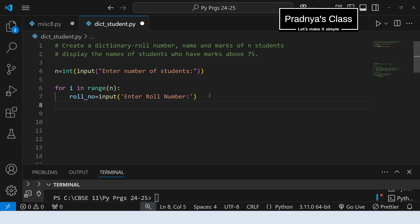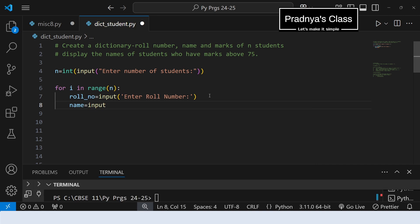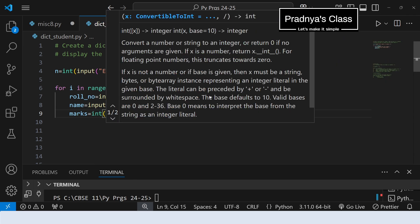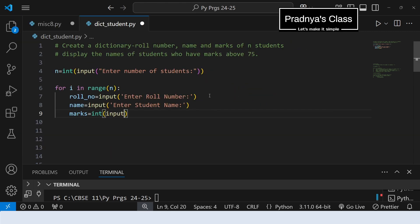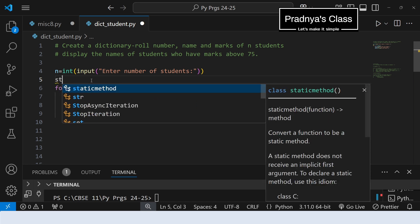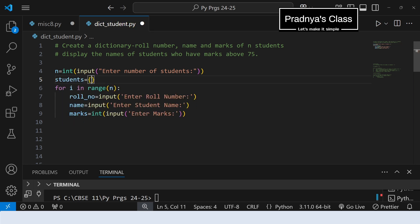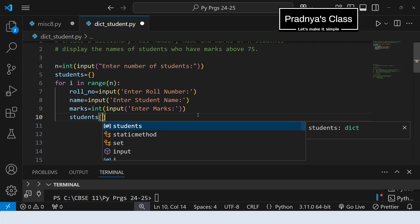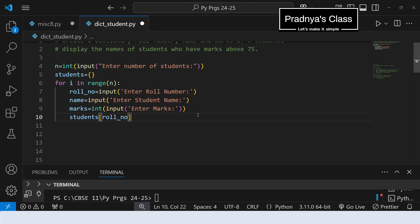Now let's take all the details of the student: role number, name, and marks. We need not convert role number to integer because we are not working on it. Let's write the prompt: enter role number. After that we need to take the name of the student, so let's write the name variable. Input: enter student name. Now let's enter the marks — here we must convert the input marks to integer or float because we are comparing marks with a value, that is 75. Let's convert it to integer. Now with these details we need to create a dictionary. First, let's create an empty dictionary. The dictionary name is student, the key will be role number, and the value will again be a dictionary — so we are creating a nested dictionary.